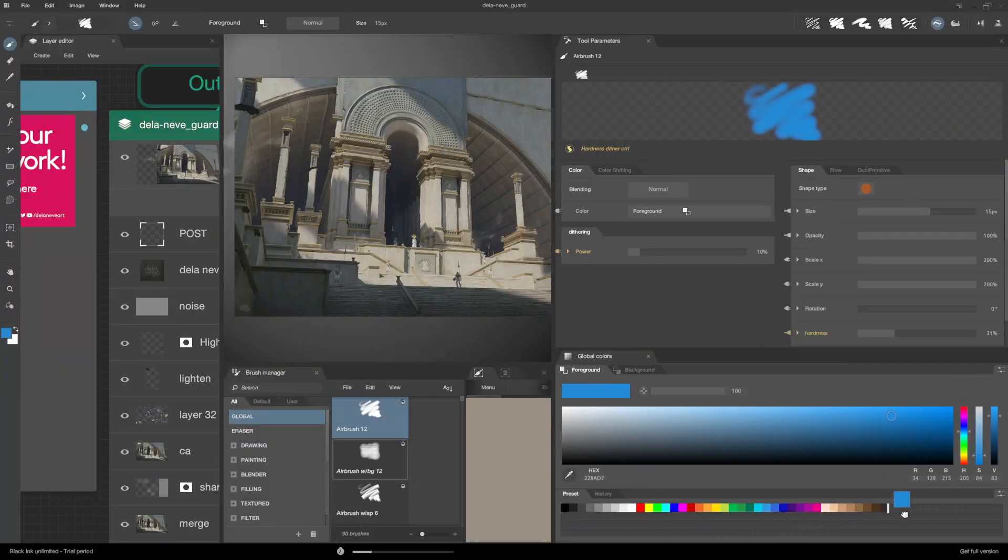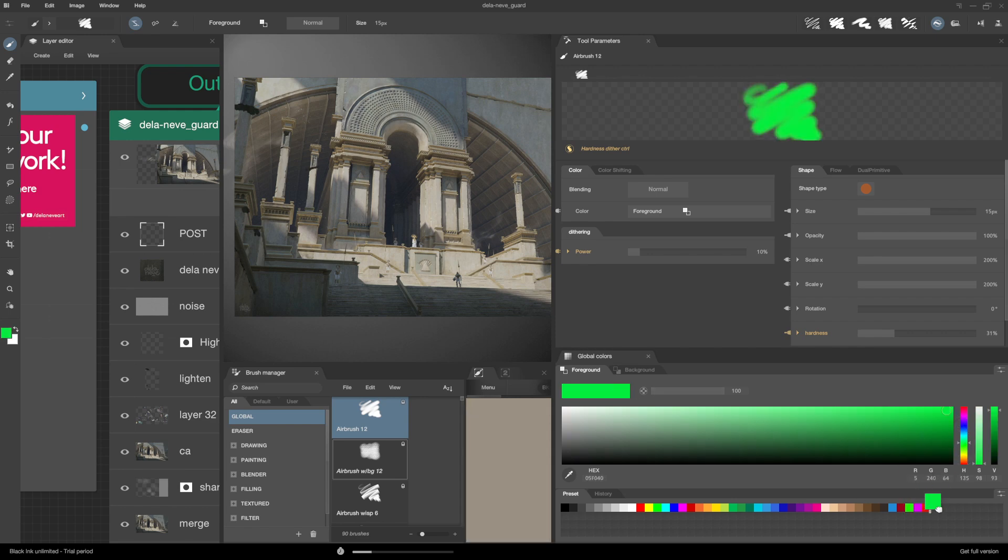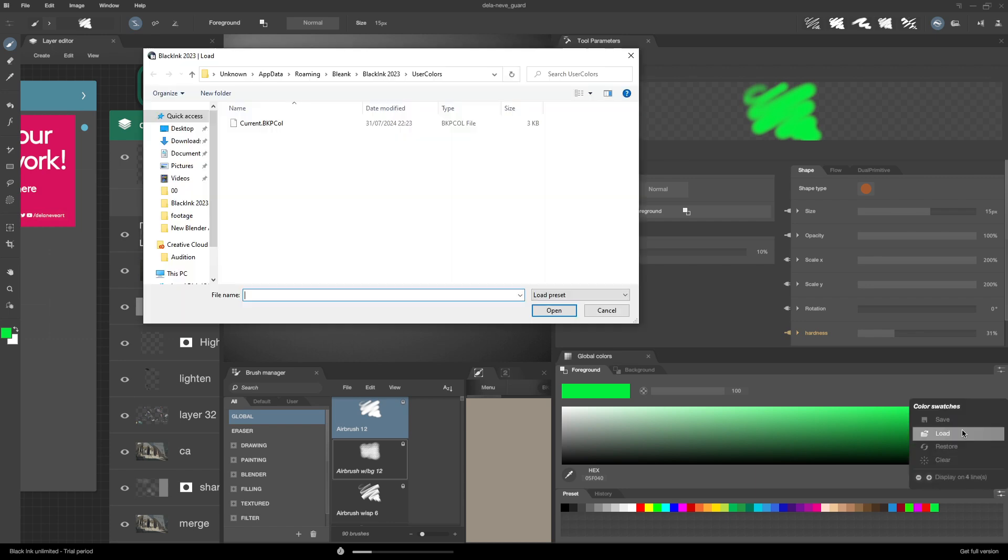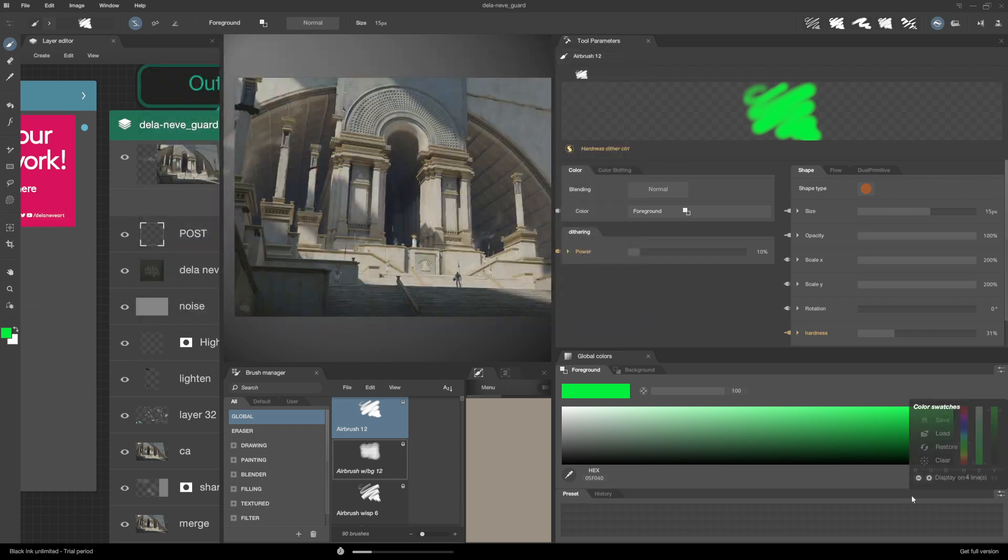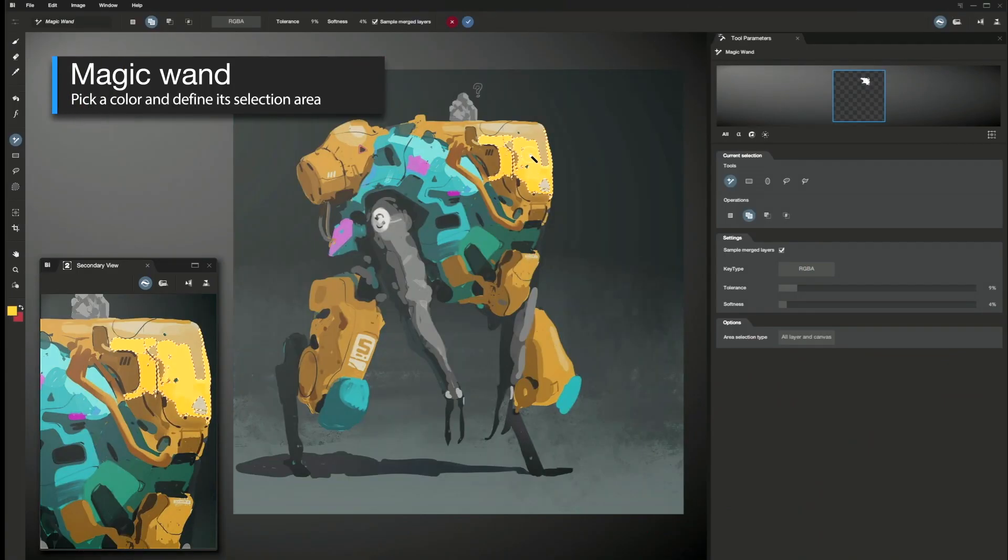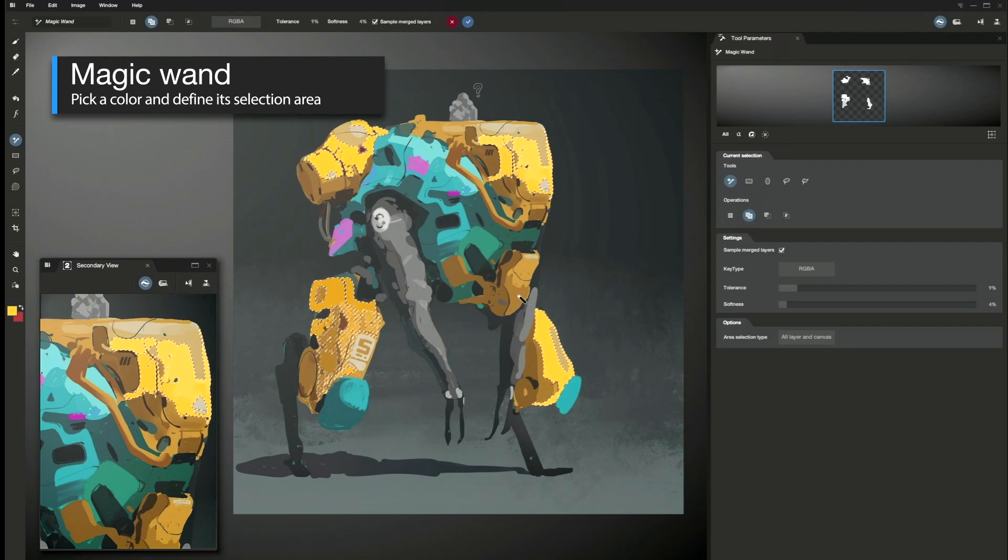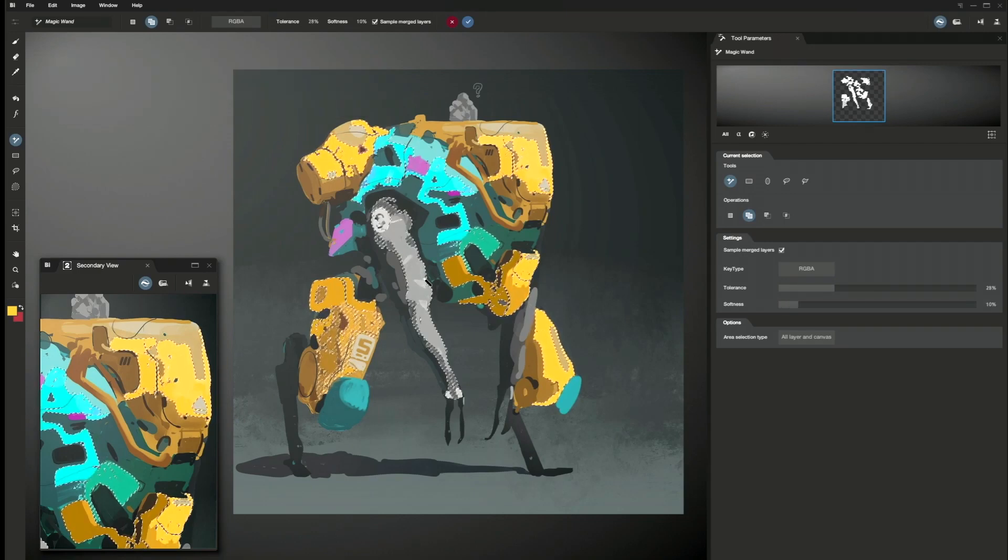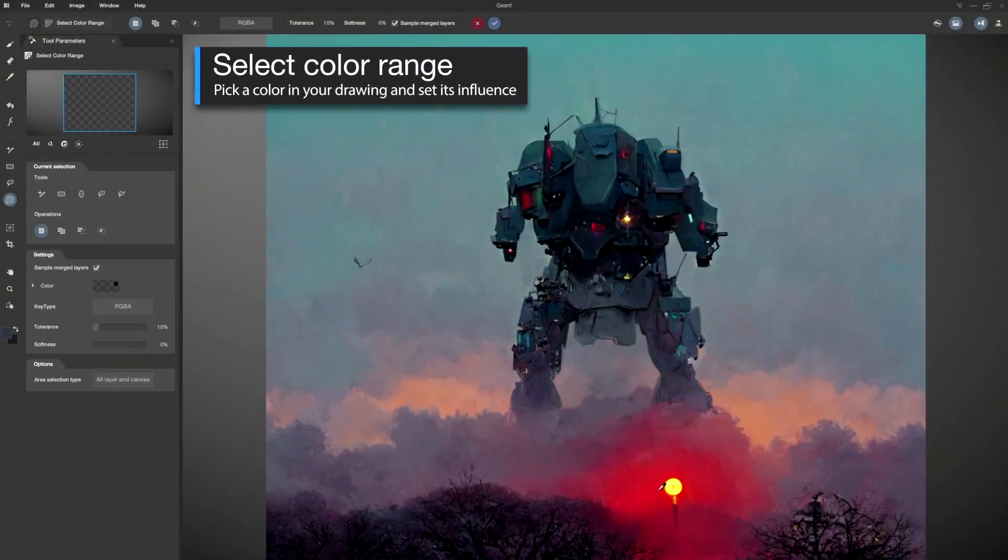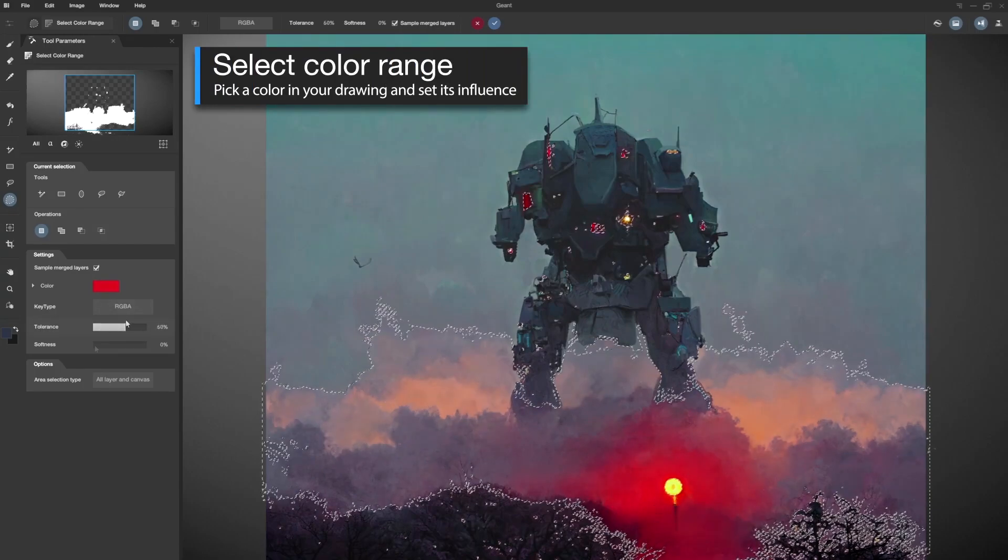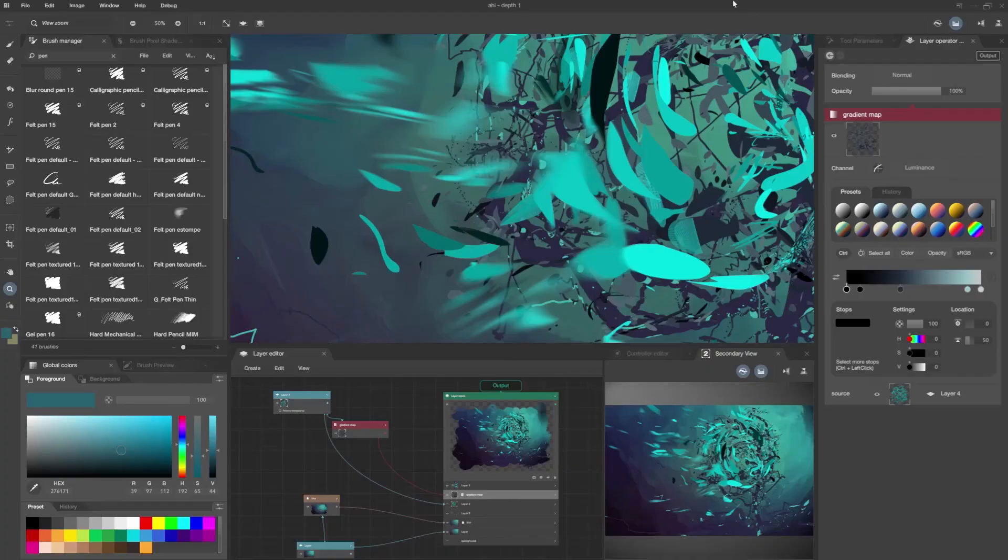The update also introduced new color swatch management commands in the global colors preset menu to save your color swatches as a BKP call file, load them for later use, or clear them away altogether, as well as some enhancements to some tools like the magic wand and paint bucket to perform better when selecting areas or like toggling the brush smoothness option using the Z key from your keyboard.